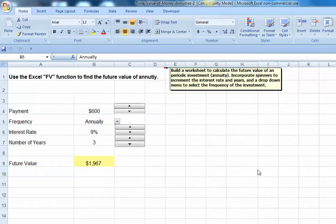Also, it's going to require you to incorporate spinners into your worksheet to increment the size of your periodic contributions or payments, the interest rate, and the number of years.